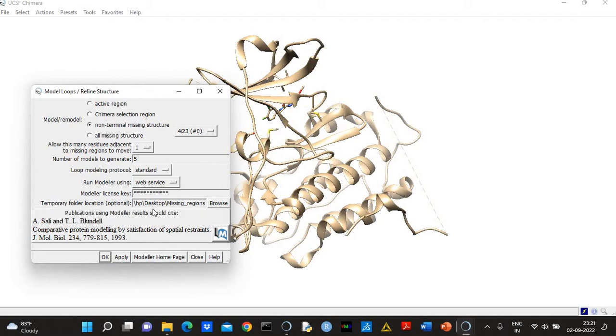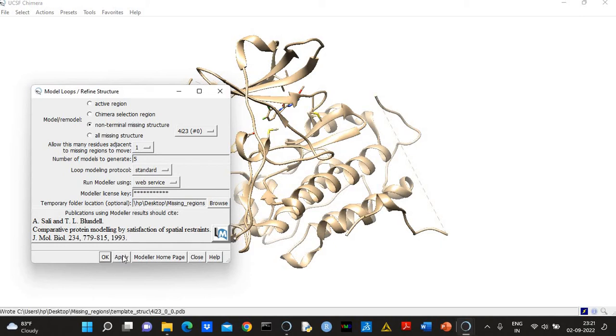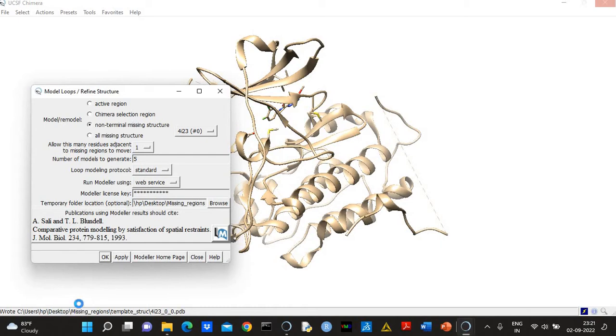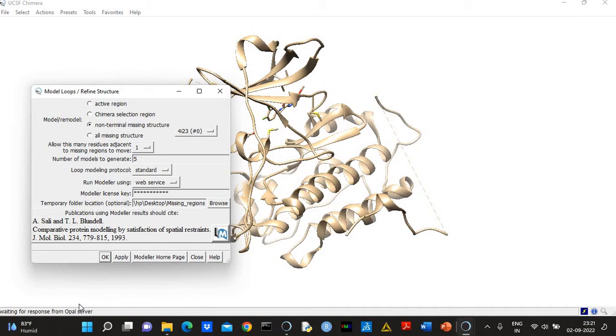And here I have already created a folder which is on my desktop, which is 'missing regions'. So now you have to click on Apply. When you click on Apply, then you can see the progress here. It may take five to ten minutes depending on the connectivity. If the internet speed is not good, then it may take long time.